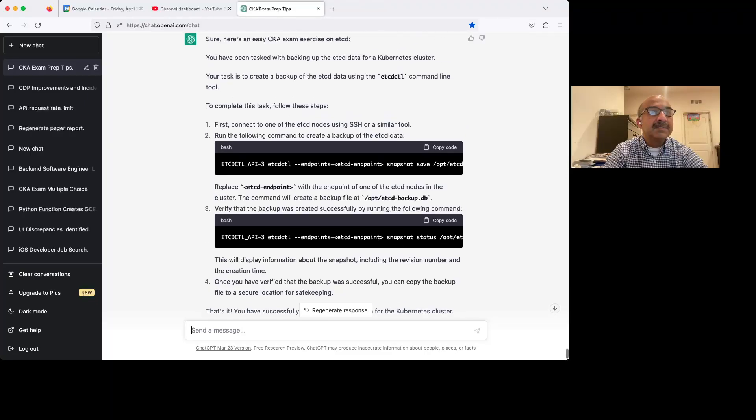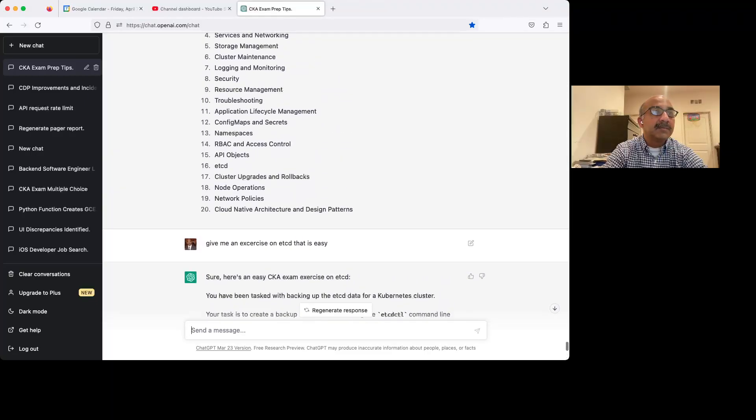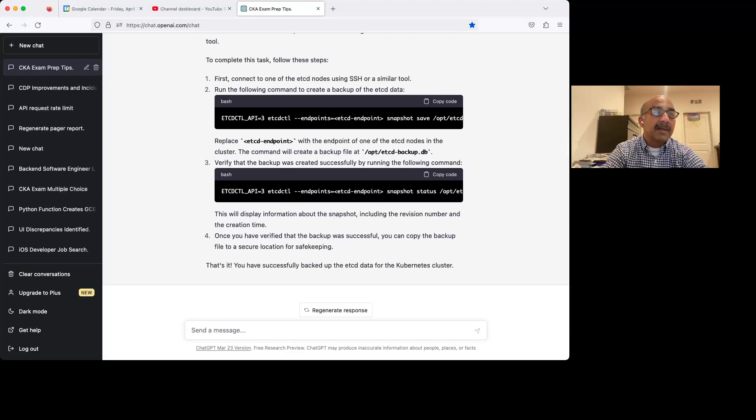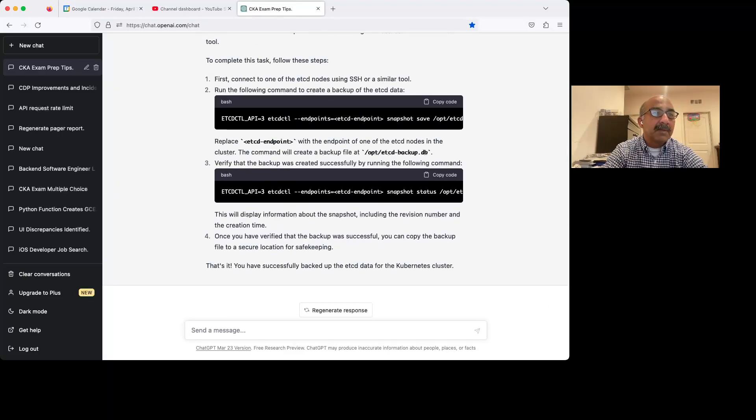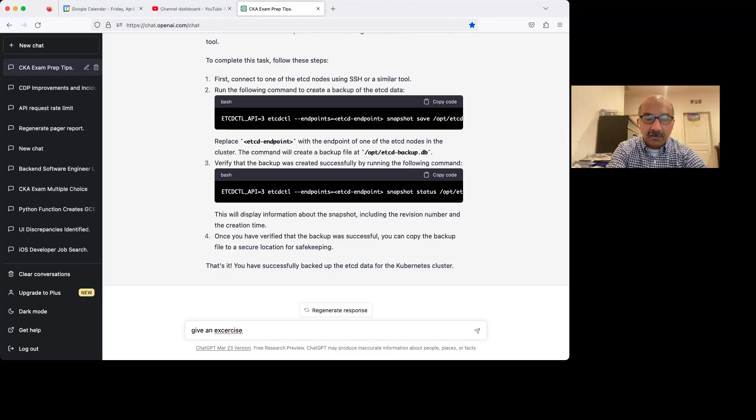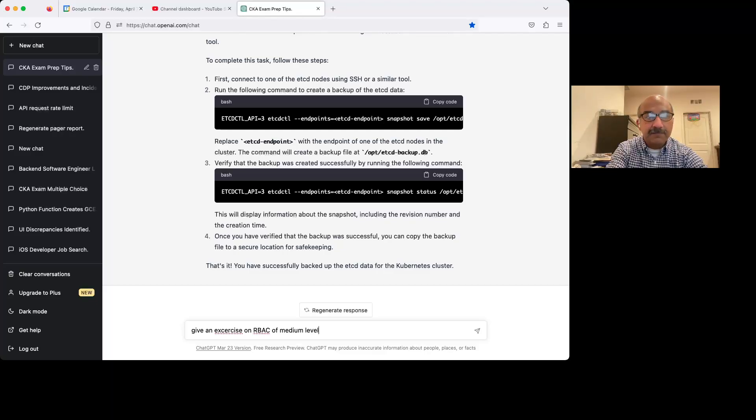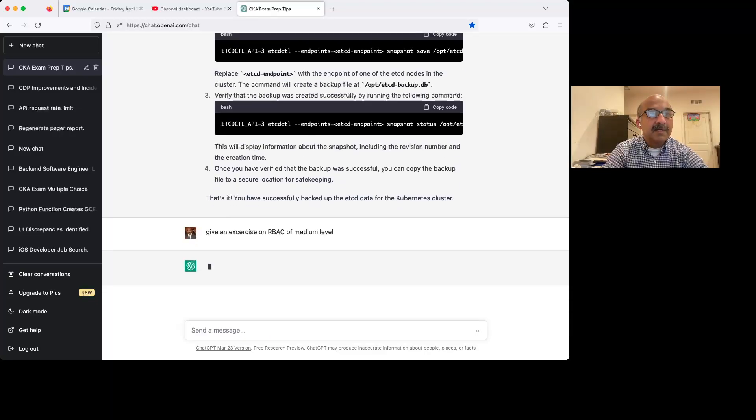Now, what if we wanted to, let's see what other topic is a weakness for me? RBAC. RBAC is something I'm not very good at. So let's say, give me an exercise on RBAC of medium. We see how it can be really specific medium level. It's like talking to a teacher.